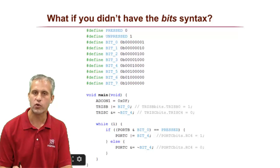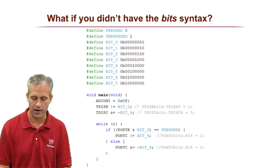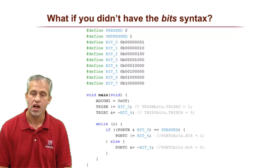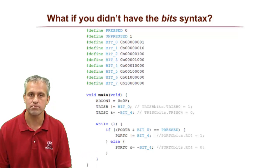You will never be quizzed on that in this class. I just wanted you to know in case you ever use another microcontroller. All right, that's it for the bit syntax. See you next time.